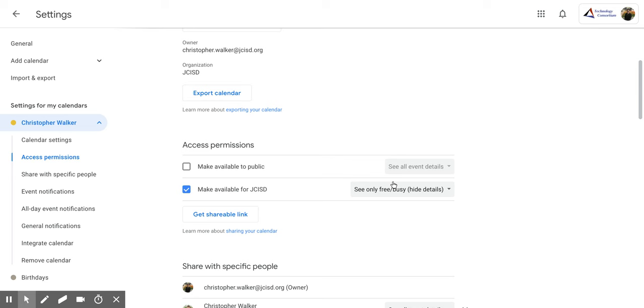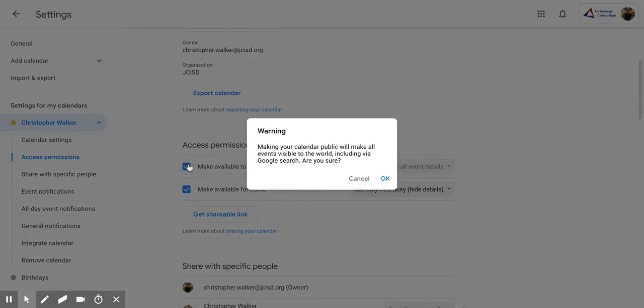Now, if you want to make your calendar public so that anyone in the entire world could see it or look for it, what you're going to do is you're going to click this button right here. And it's going to give you this warning screen just to make sure.